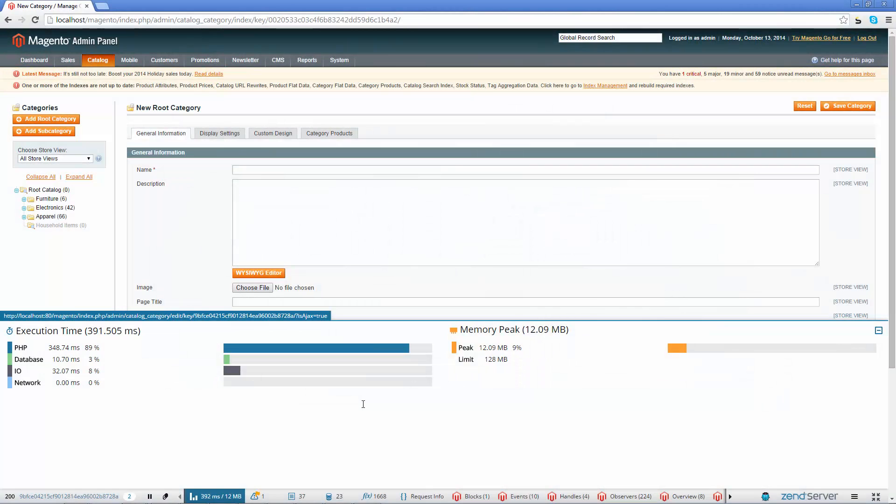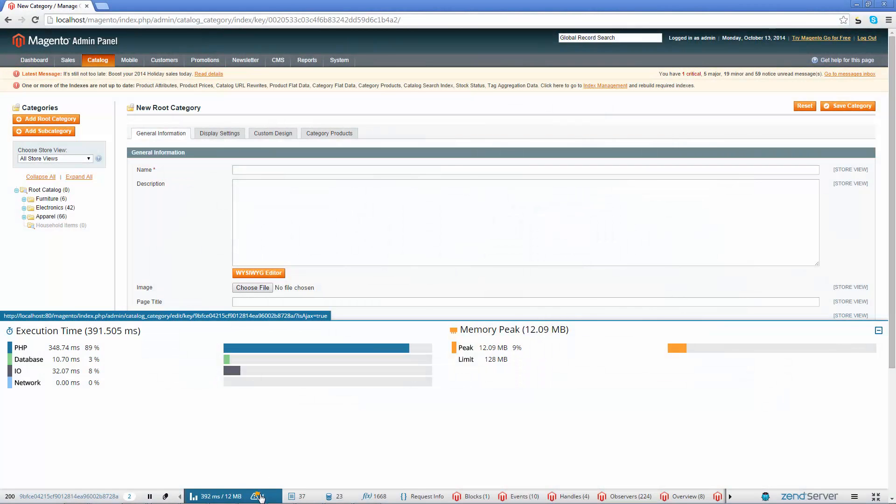The monitor events panel gives you a list of any Zen server monitoring events that may have been triggered by the request, alerting you of PHP errors, high memory usage, slow request execution and more, as defined by your monitoring rules in Zen server.